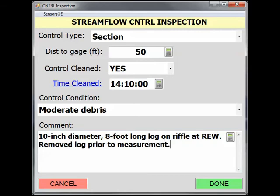Unfortunately, there is only one control condition in SWAMI per site visit. Therefore, it should represent the control condition in relation to the gauge height that is assigned to the discharge measurement, because this is the control condition that will be assigned to the discharge measurement in GRSAT used for rating and shift analysis. For example, if a measurement was made with the log on the control, the control condition should remain Moderate Debris.